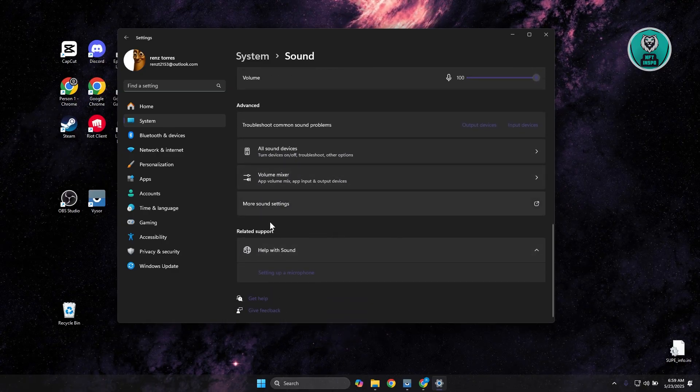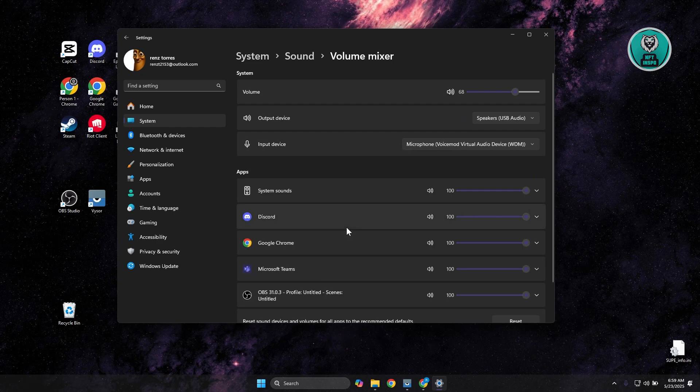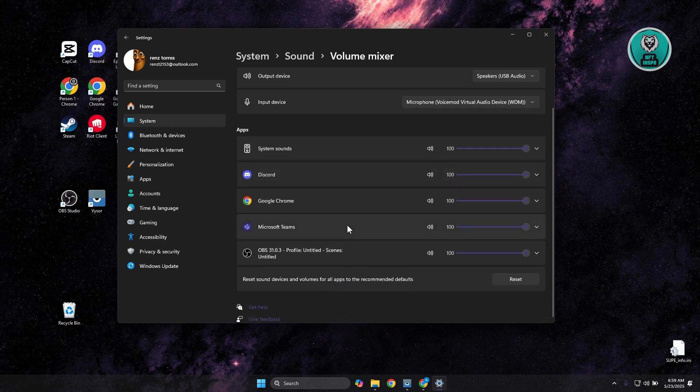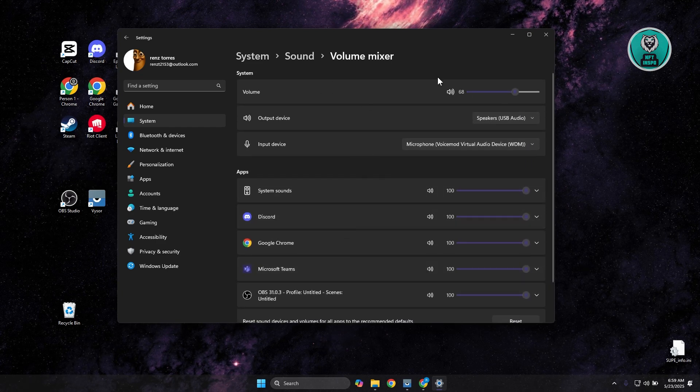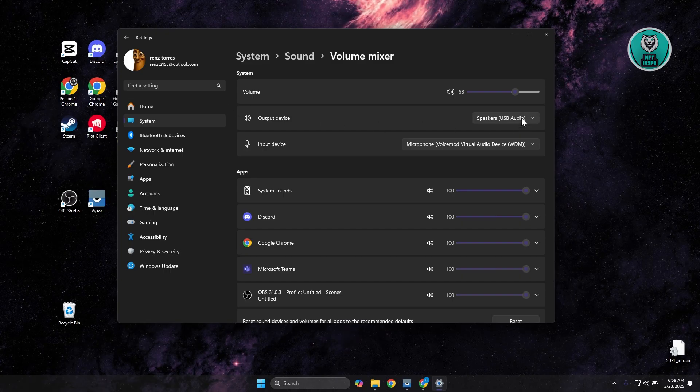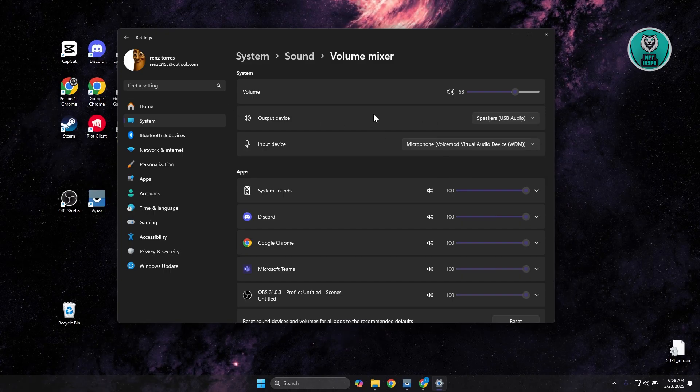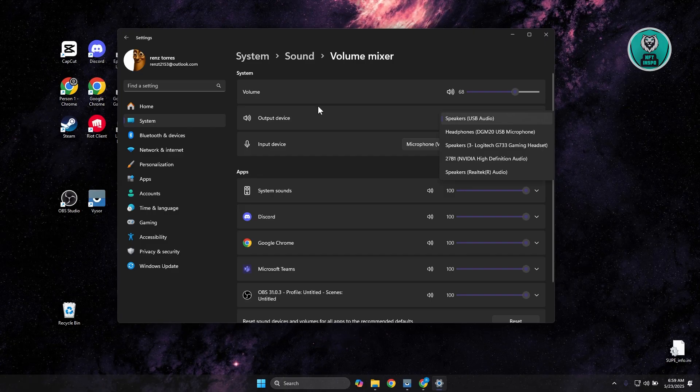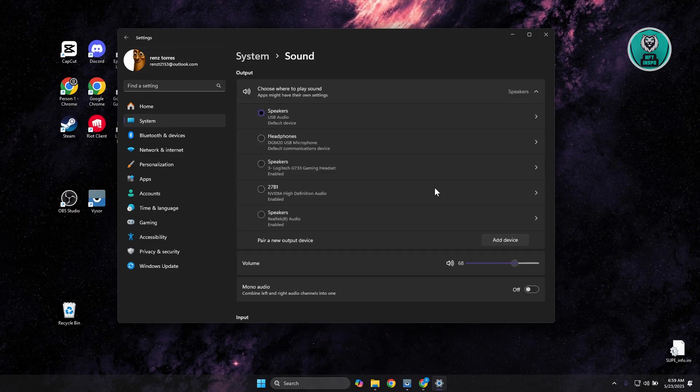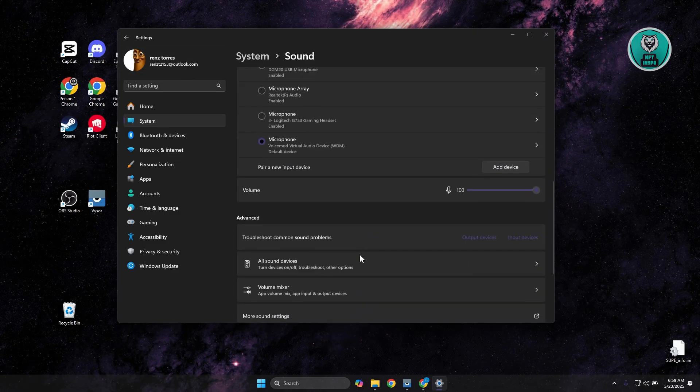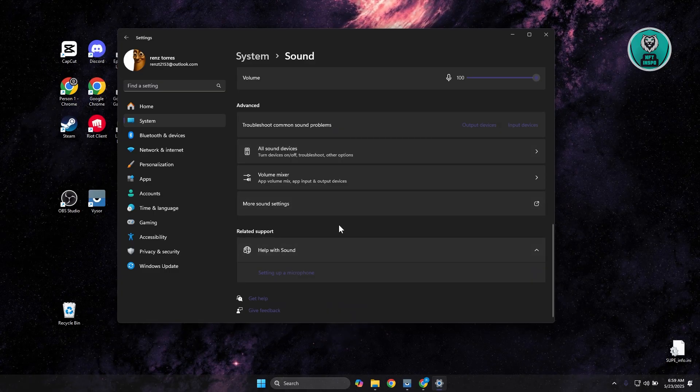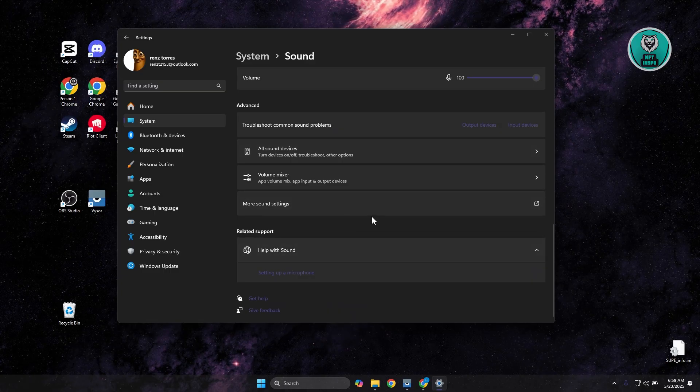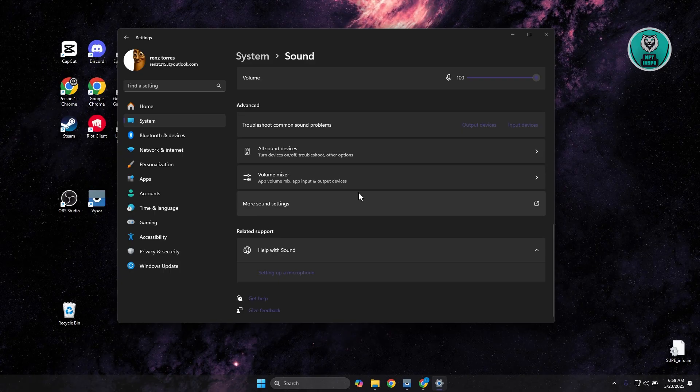Now also, we have the volume mixer here. So you may want to decrease or increase the volume for it. And also, you can check or choose the output and input device here. Make sure you choose your headset in here as well. From here, you want to change your settings. But if not, another thing that works is you could choose the option to troubleshoot common sound problems.